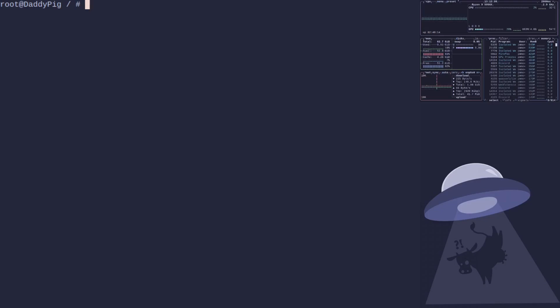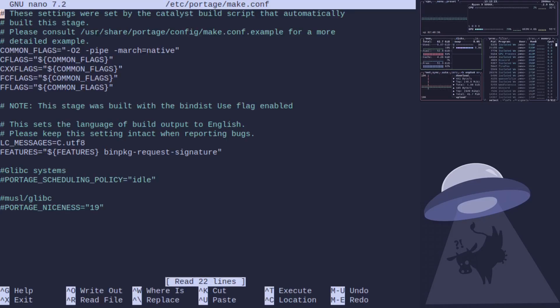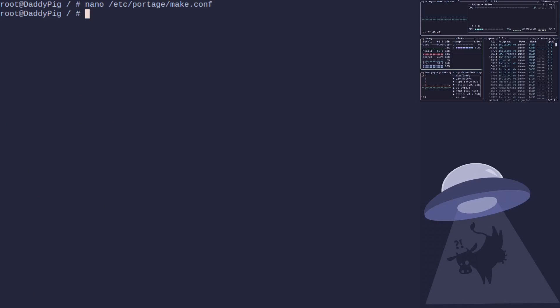First thing we need to do is check our make.conf. So nano /etc/portage/make.conf. What we're looking for here is any the host line. If you see it, remove it.